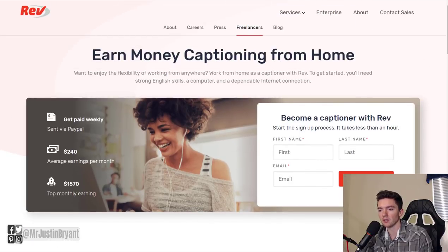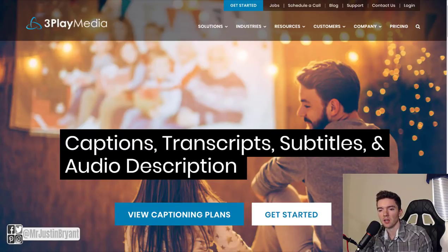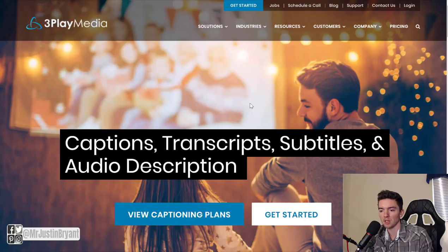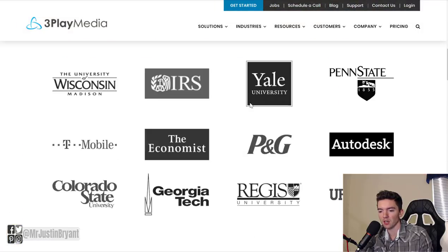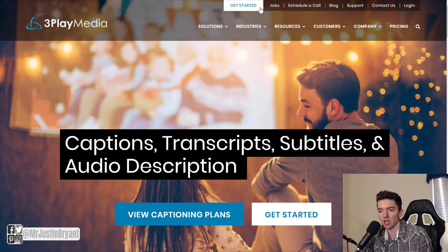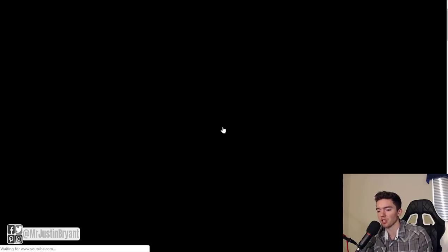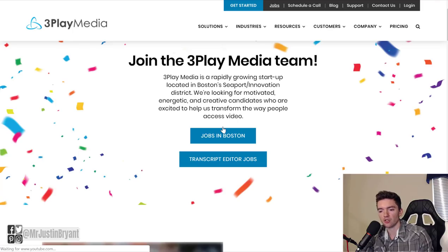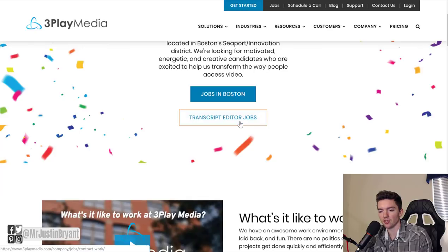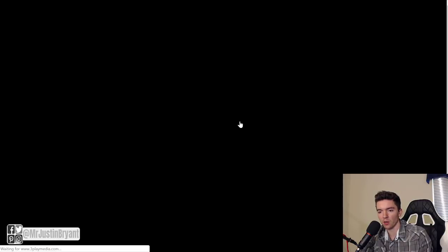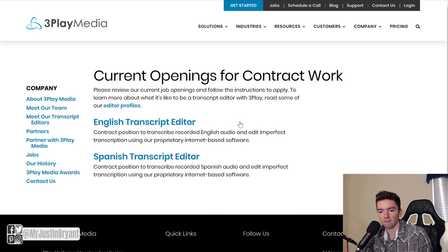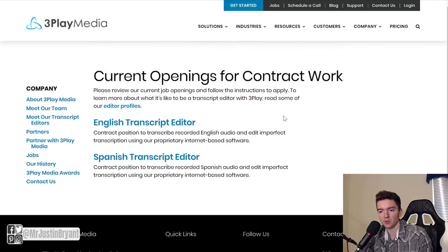Another and last but not least, another website you can do this with is Three Play Media. They are another one that pays up to around $20 per hour. If you go to Jobs up there in the top of the page, you'll notice that they have jobs for captioning, subtitling, transcription, those types of things. Transcript editor jobs are what you're looking for. Click that. English transcript editor, Spanish transcript editor, those are what they have right now.